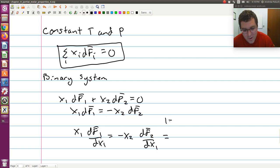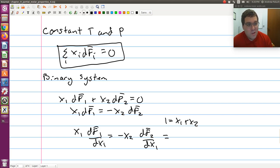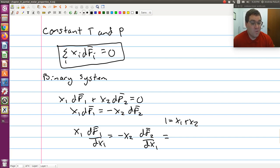Since x1 plus x2 equals 1, negative x2 equals x1 minus 1 if we wanted. What this is telling us is if we measure f-bar-1 and f-bar-2 as a function of composition x1, the change of f-bar-1 with respect to composition is coupled to and related to the change in f-bar-2 with respect to composition. They are coupled to each other.